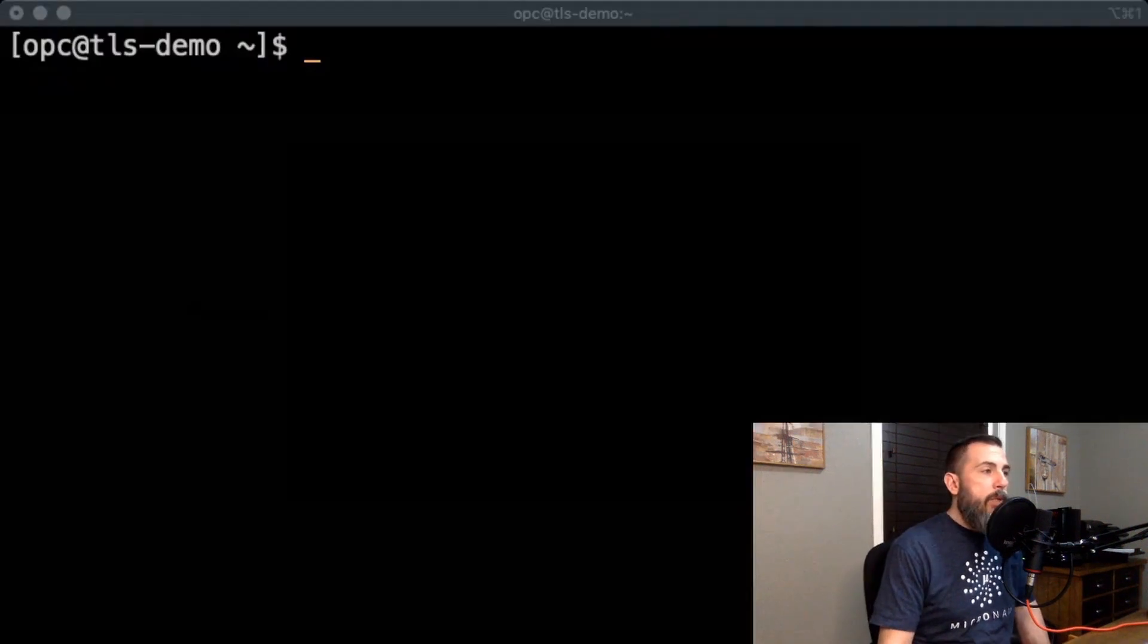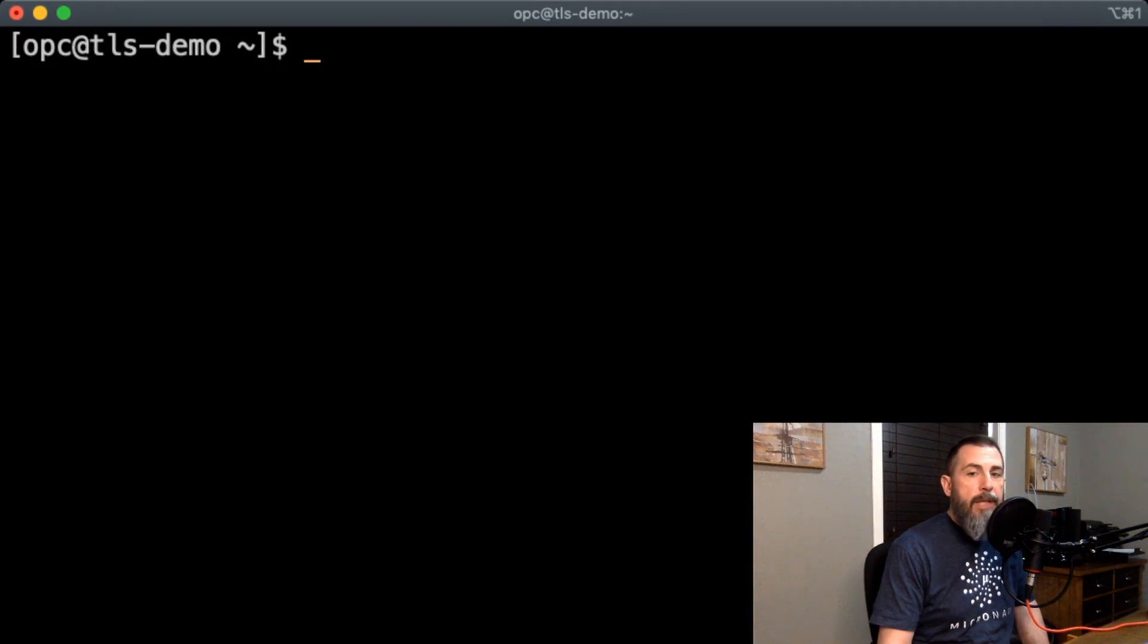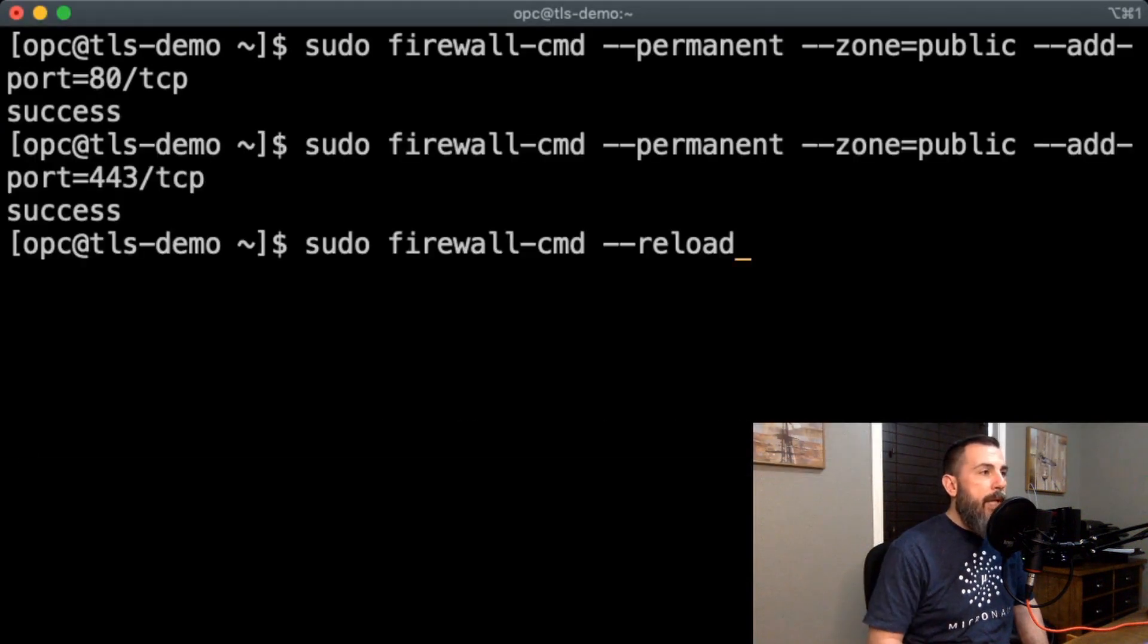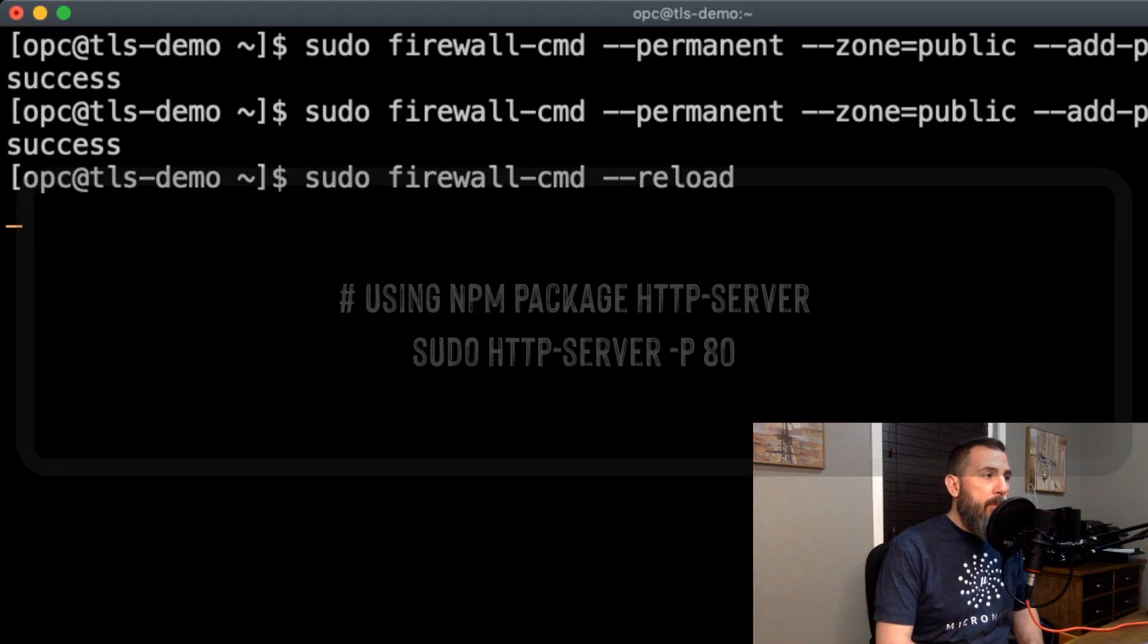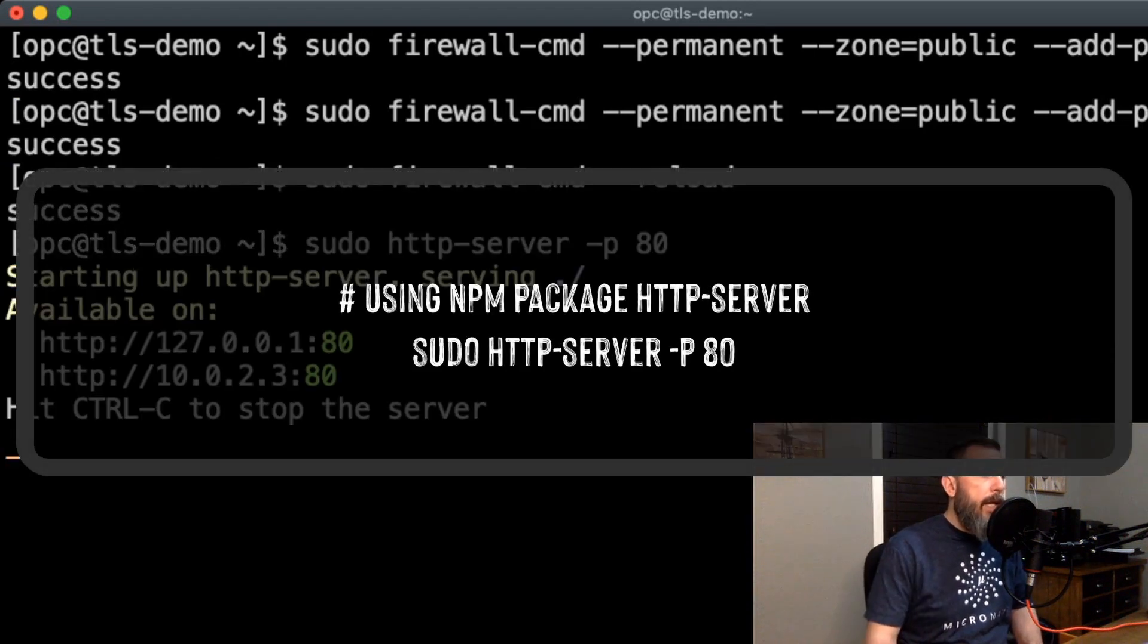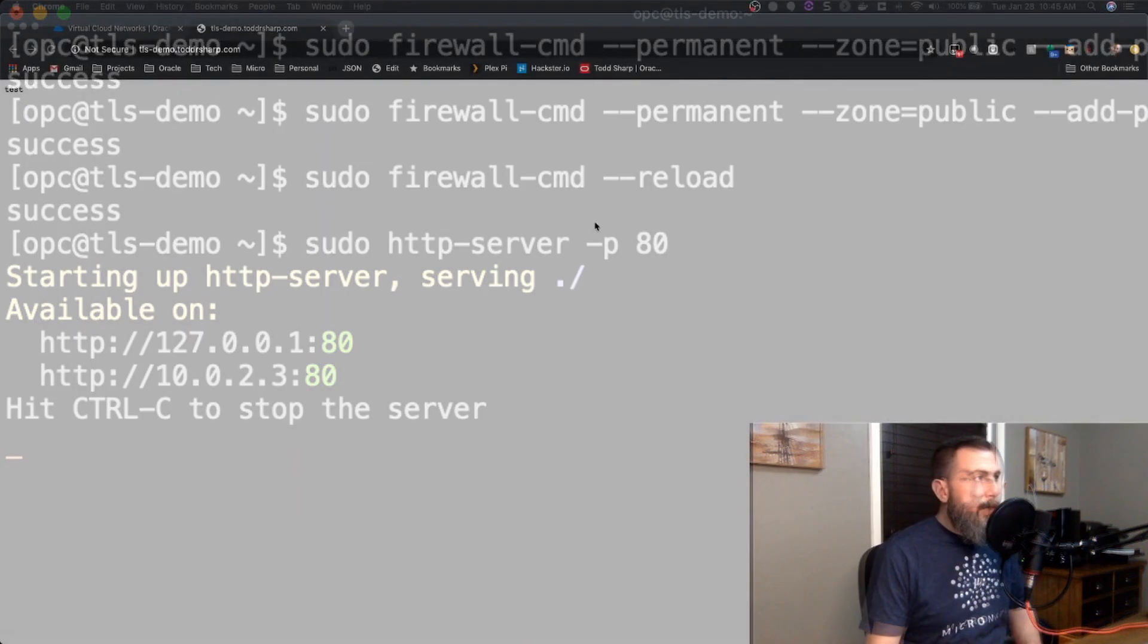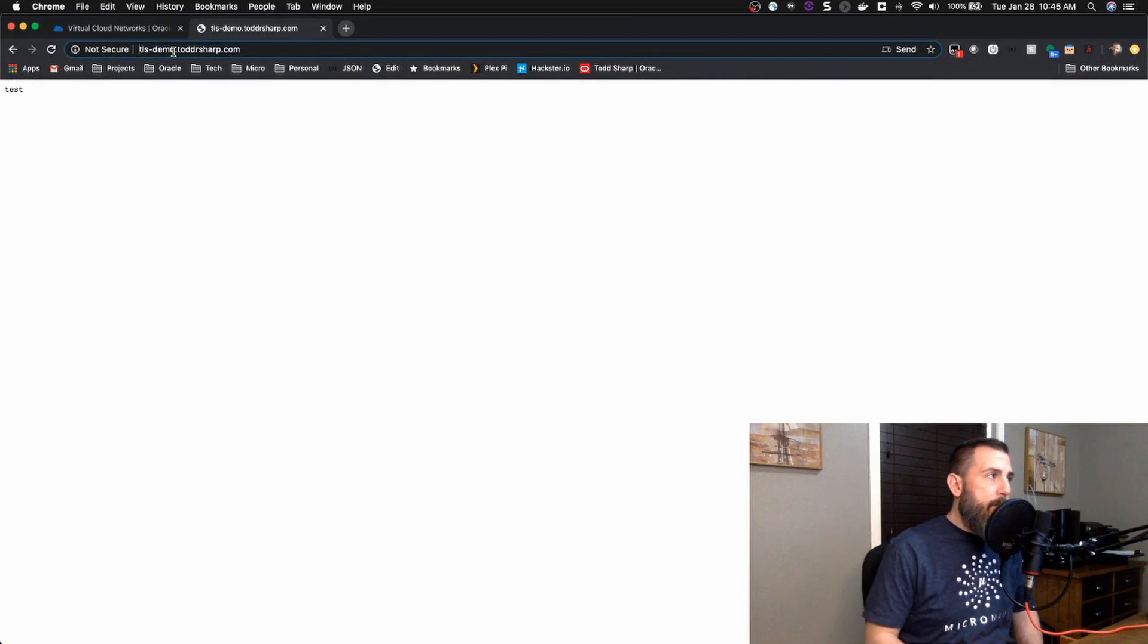The next thing you want to do is head on over to your instance and SSH into that instance and make sure that you have ports 80 and 443 open on the instance firewall itself. To do that, you just run a few commands with the sudo firewall command and make sure the firewall is reloaded. I'm going to go ahead and turn up a simple HTTP server here and show you that it is running on the instance. As you can see, I have a very simple HTML page that's just returning a simple string, and this is over a non-secure HTTP connection.